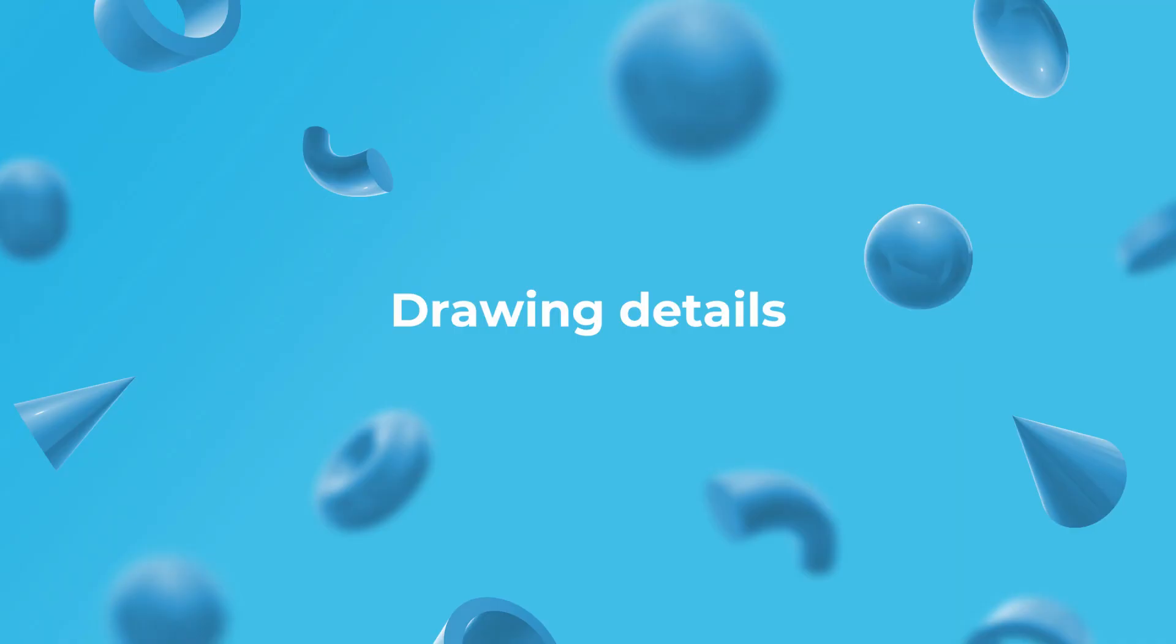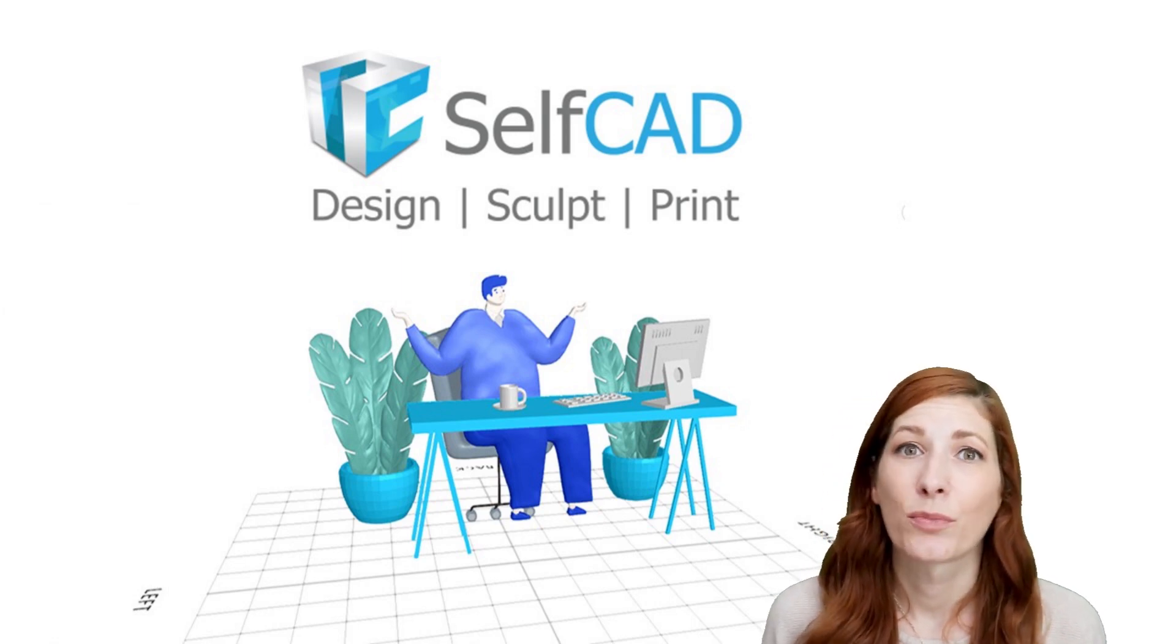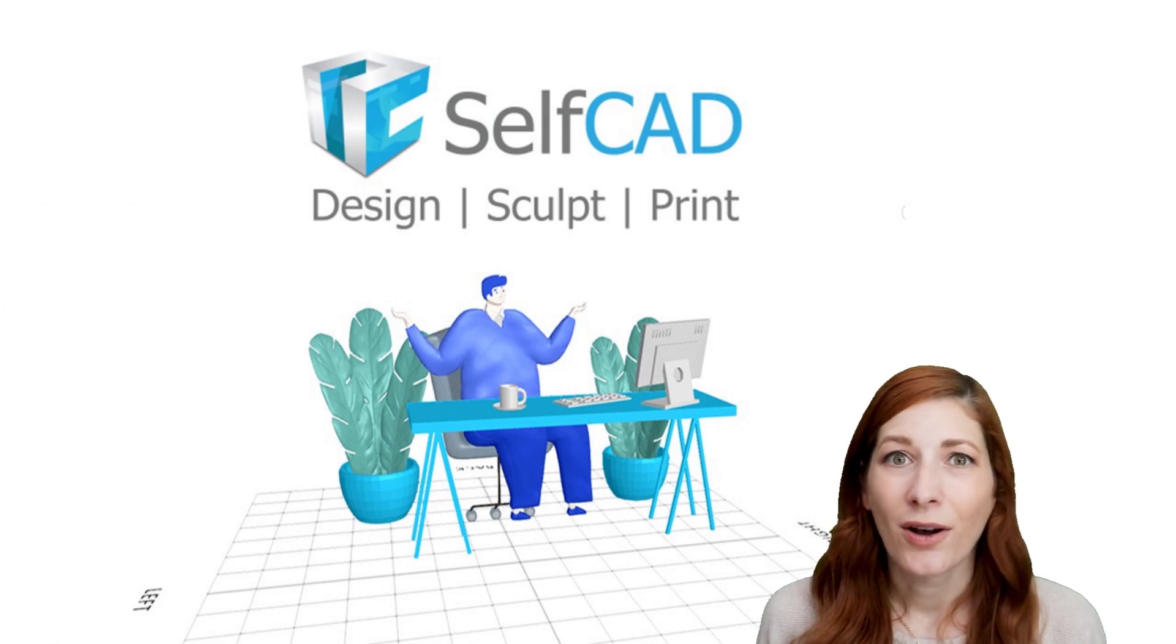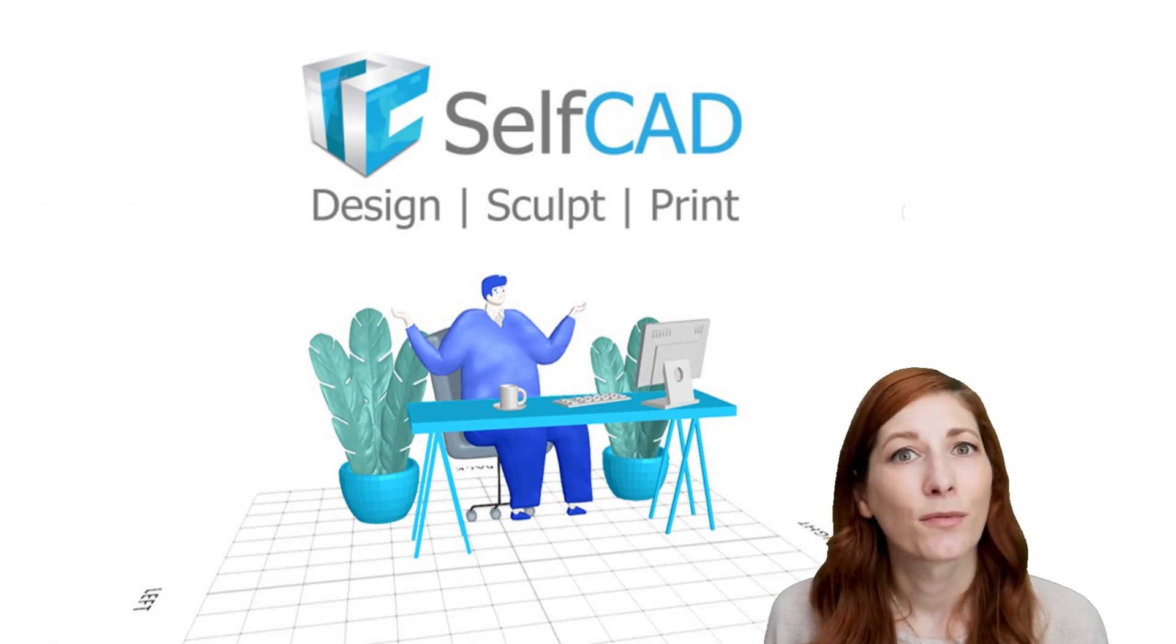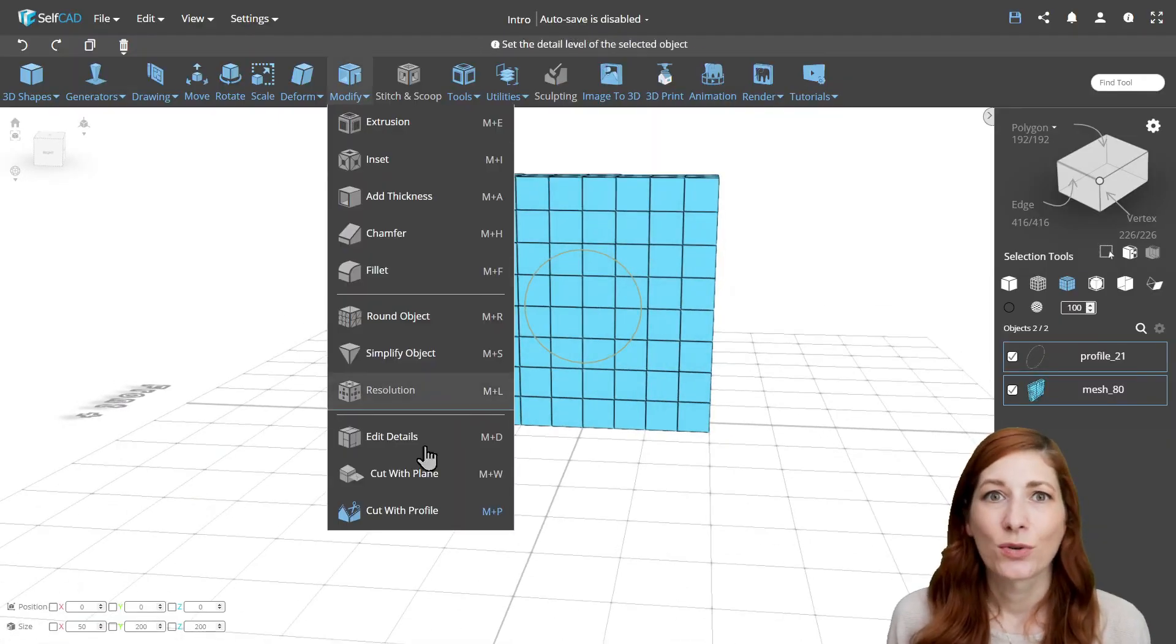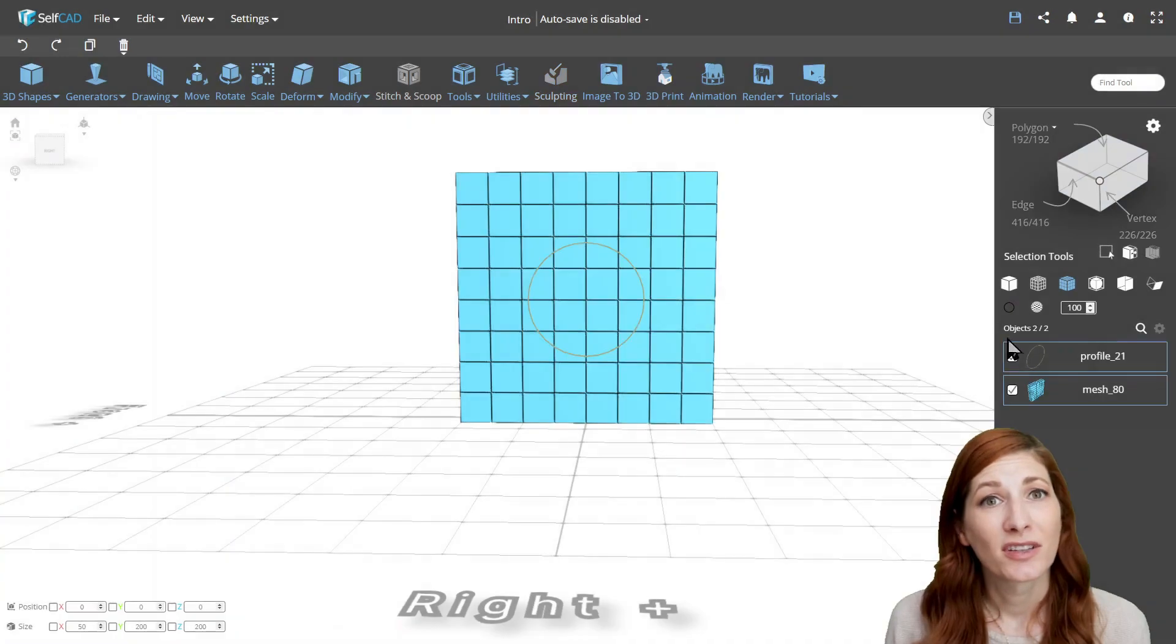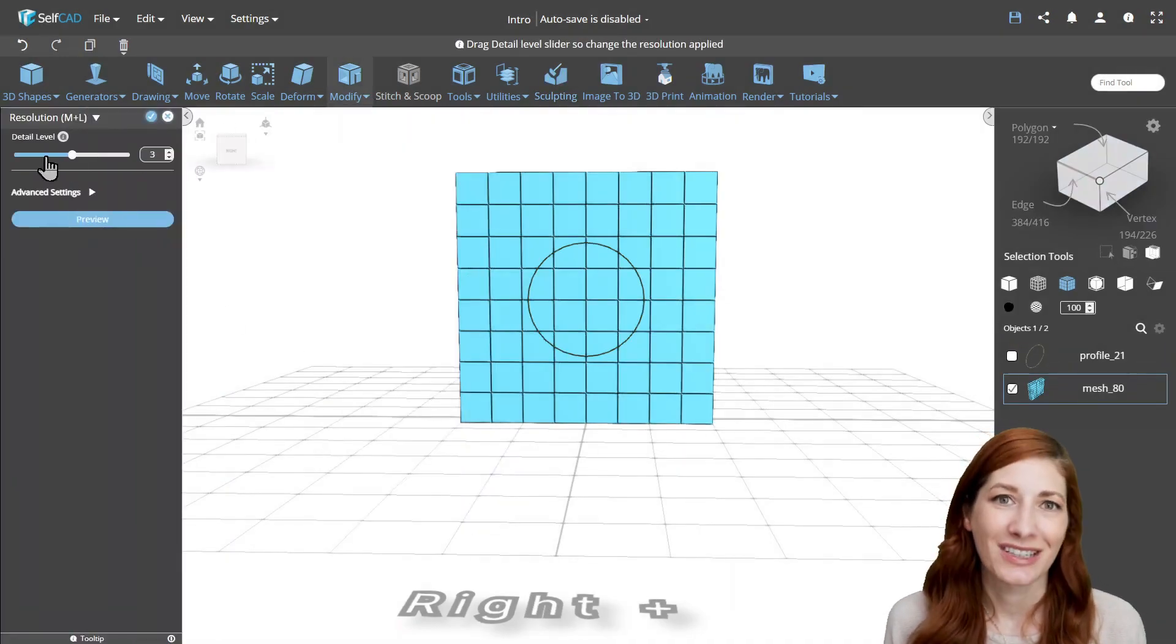Drawing Details. Another tool that uses constrained triangulation is Cut with Profile, we discussed earlier. But it also uses a simplification algorithm so it can remove some of the added details. To counter that,